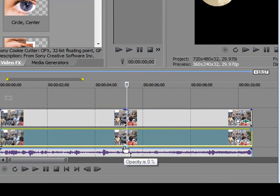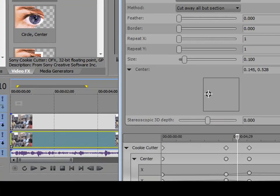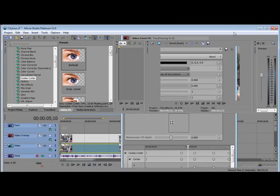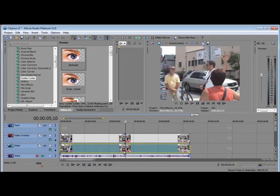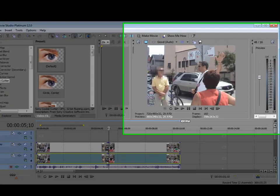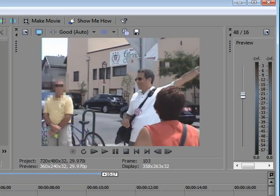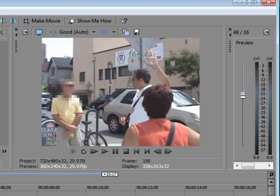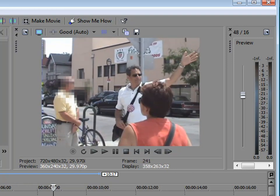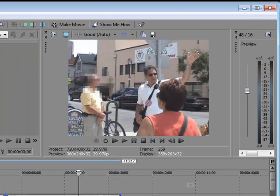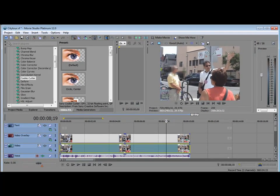Now that we have that, I'm going to drag the opacity back up to 100 percent on the clip on video track three. We'll go ahead and close our video event effects box. And now when I play through, that little pixelation should stay over that man's face the whole way through the clip. Success! We've successfully blurred a person or an object. Even though he was moving throughout the video frame, we've successfully created a pixelation over him throughout the entire clip.